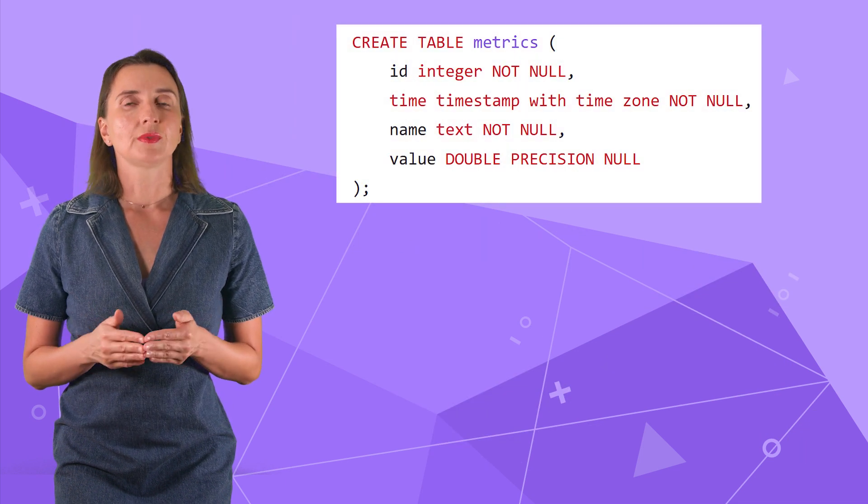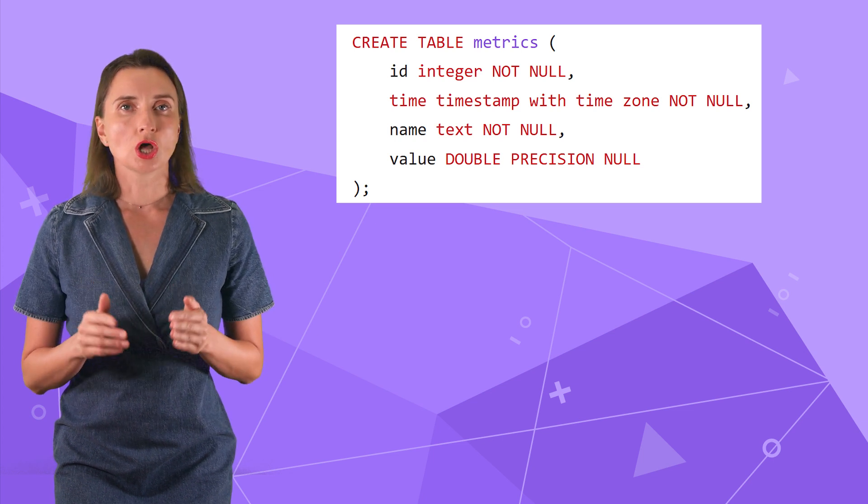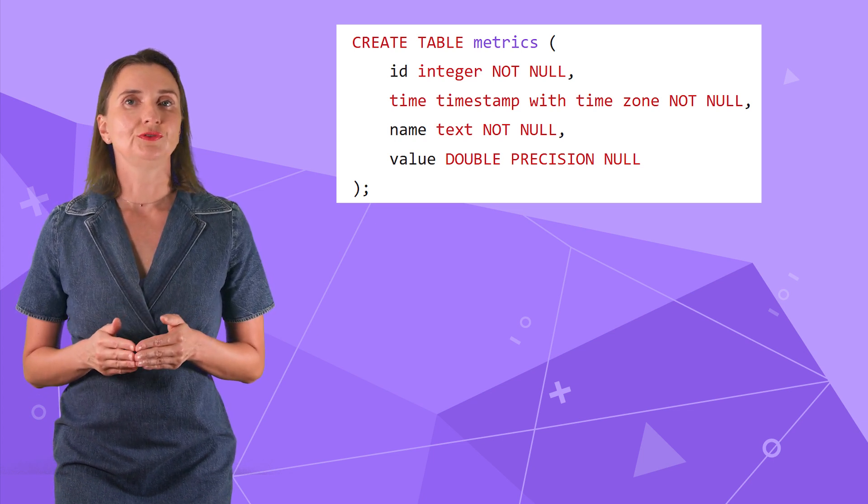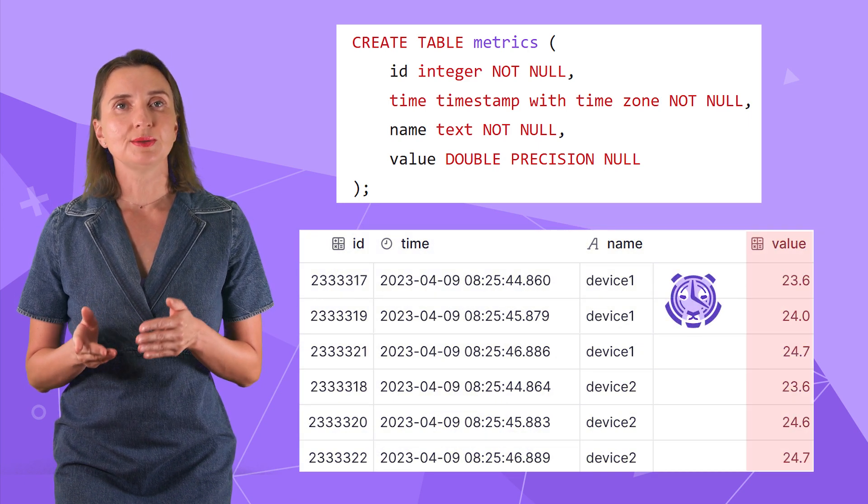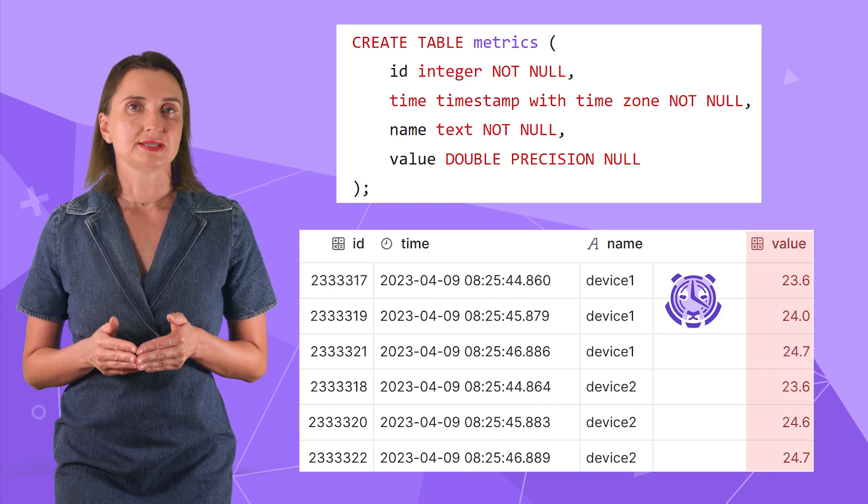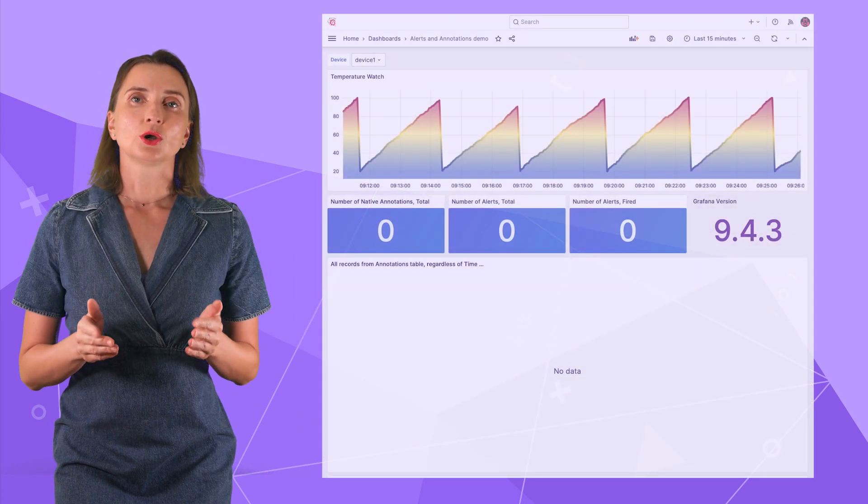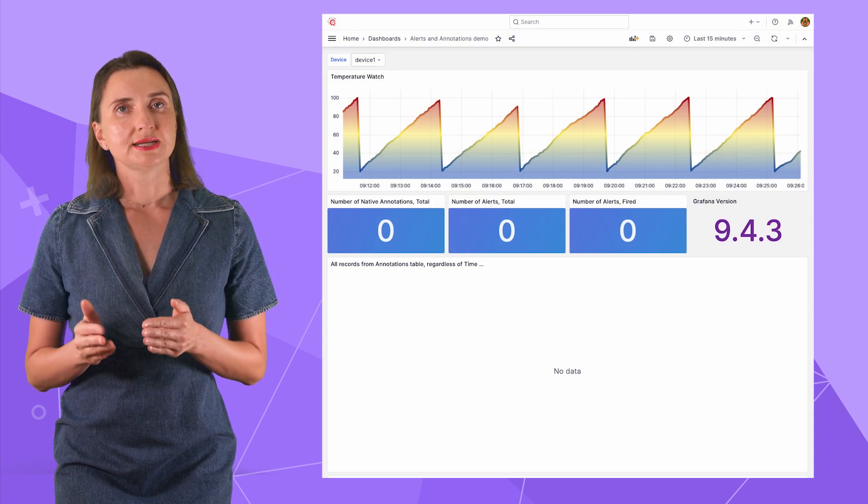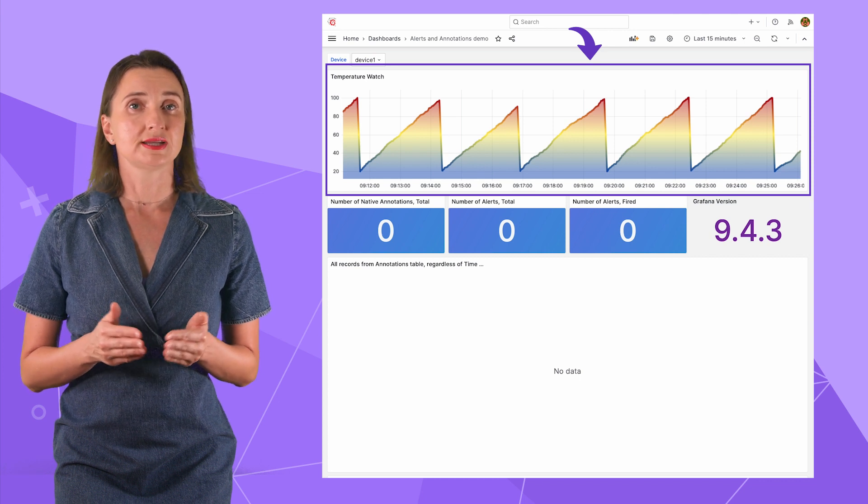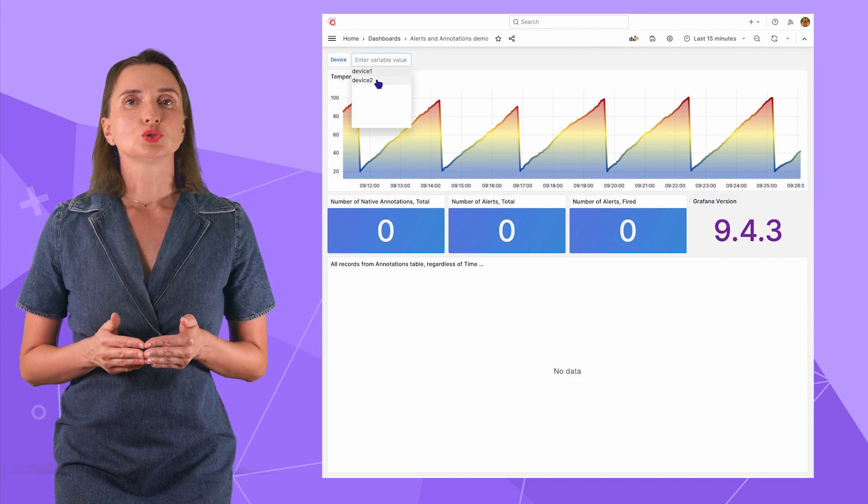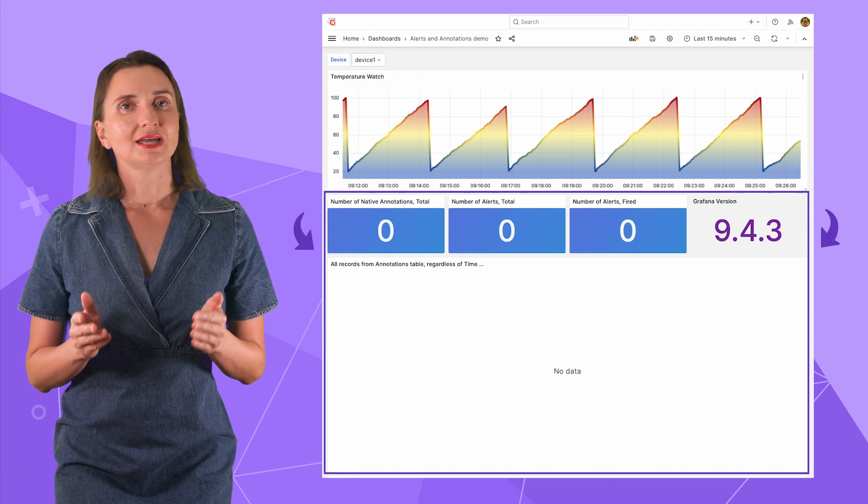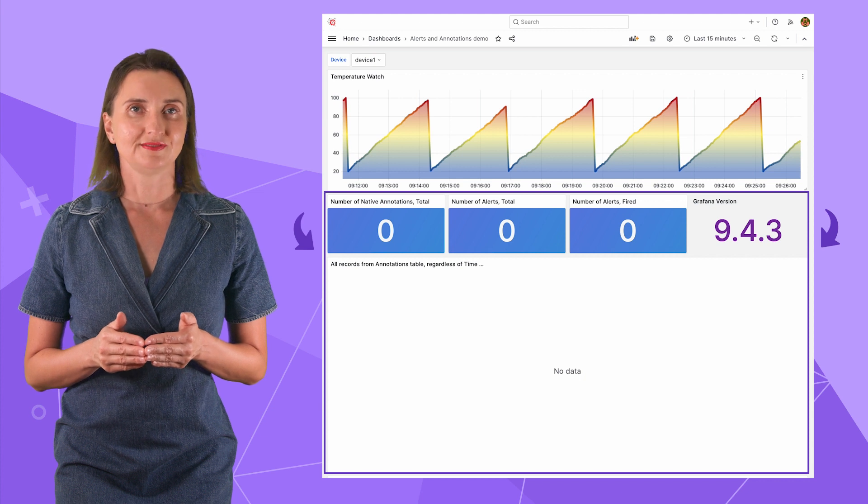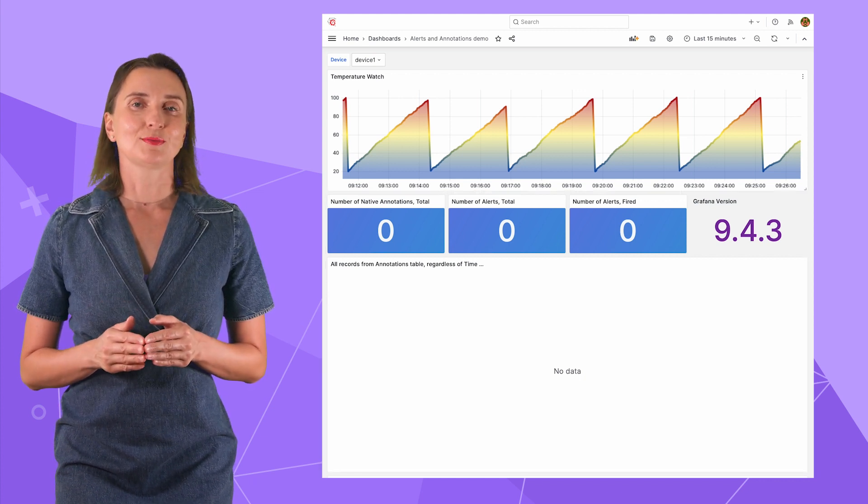Now that we've got all the terminology out of the way, let's see how it all looks in Grafana. The first step is a table with data. I called it metrics. Again, this table is not part of the schema we just reviewed. I already have it set up in the timescale database to capture the temperature coming from two devices, device 1 and device 2.